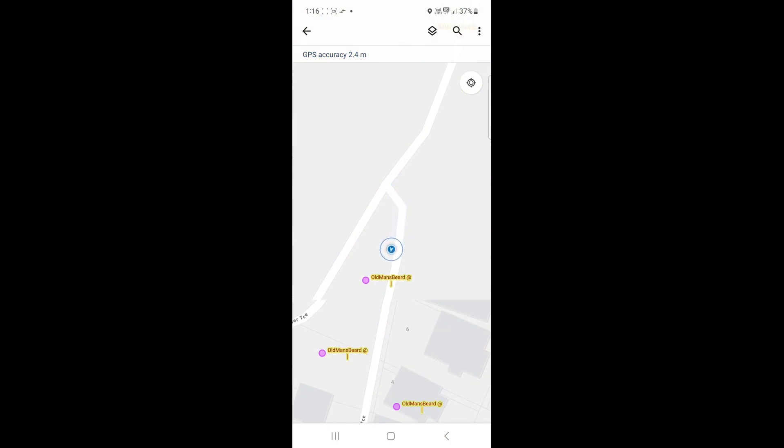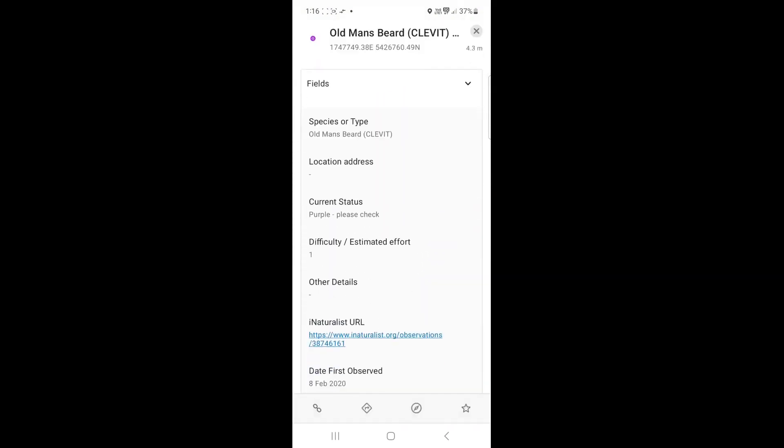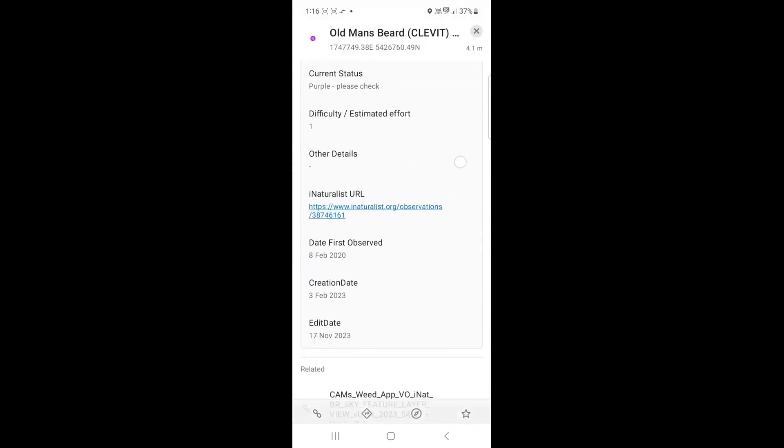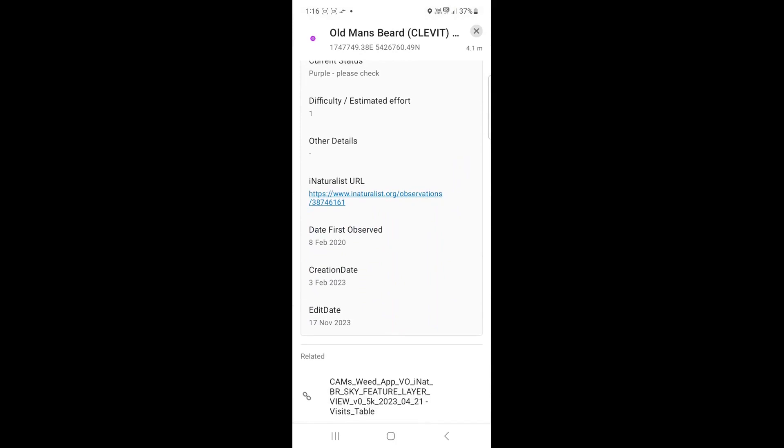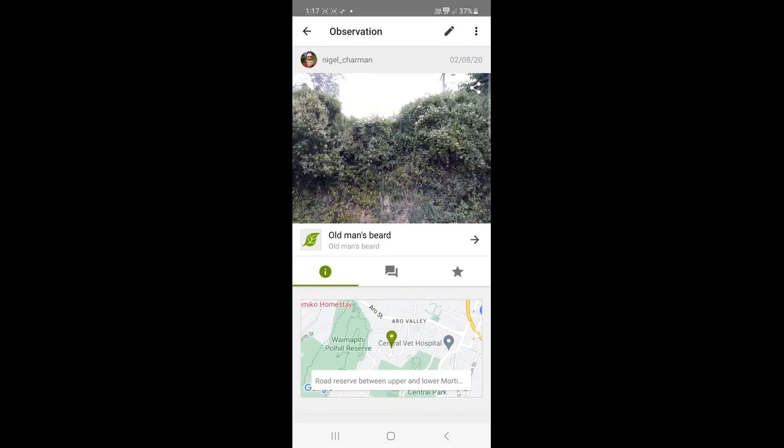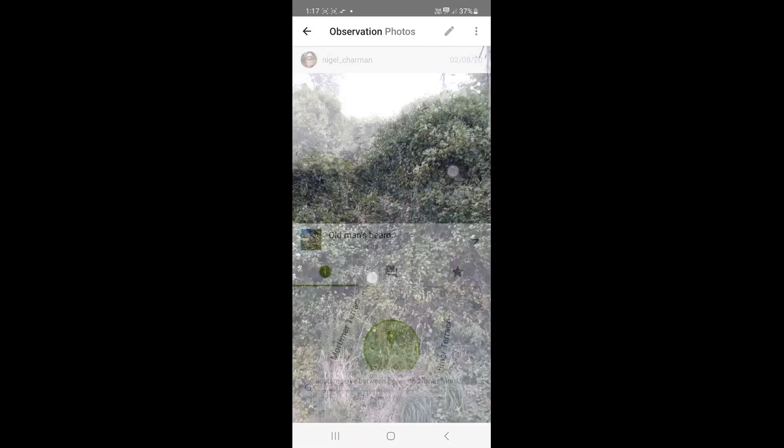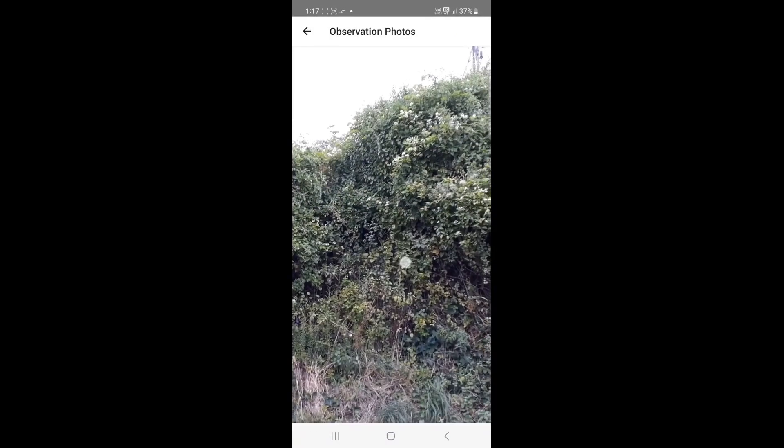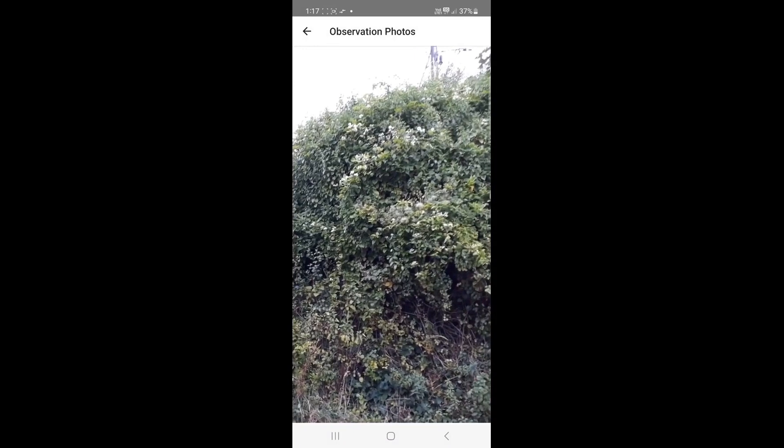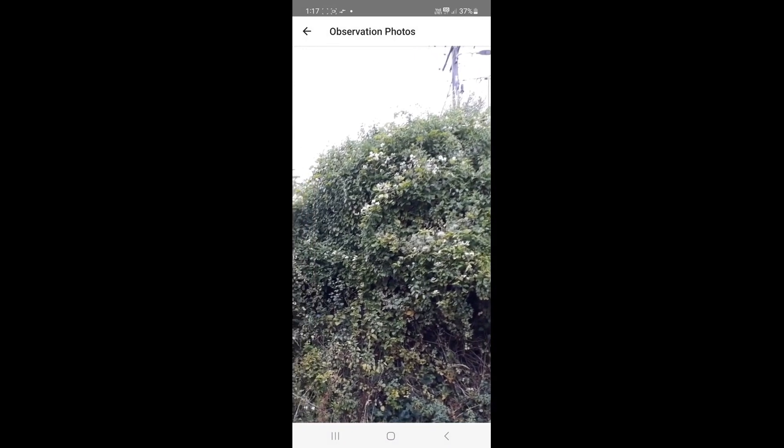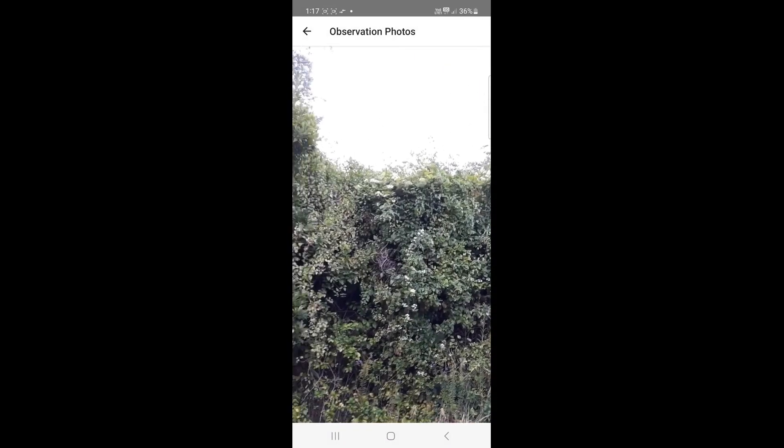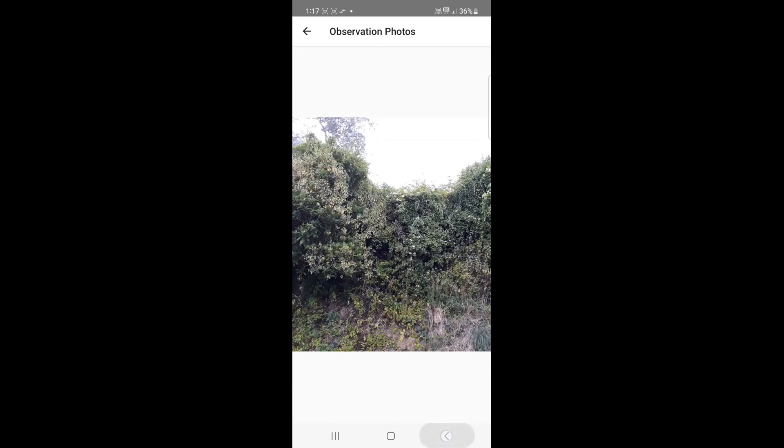I'm getting close, so I'll click on the icon to find out more details. There's no location description, so I'll click on the iNaturalist URL to see a photo of it. That looks like the bank across the road from me. Let's click on the photo, so I can zoom in and see where the Old Man's Beard is. There it is on the top right of the bank.